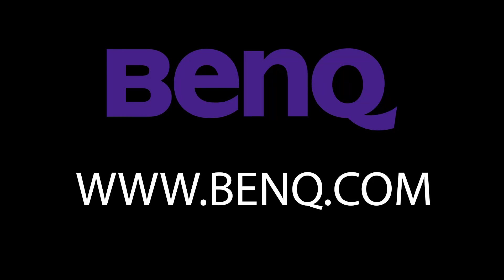This video has been made possible by BenQ. If you're a digital artist in need of a professional grade monitor, then check out BenQ.com.